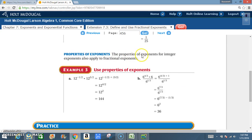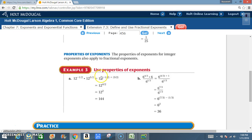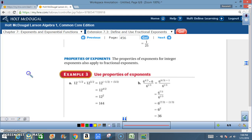Properties of exponents: the properties for integer exponents also apply to fractional exponents. Example 3, use properties of exponents. In A, we have 12 to the negative 1/2 times 12 to the 5/2. Since the bases are the same, we add the exponents: negative 1/2 plus 5/2 equals 4/2, which is 2. So 12 to the 2nd power equals 144.